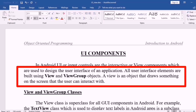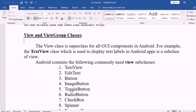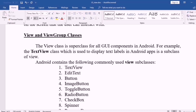View is an object that draws something on the screen that the user can interact with. That includes buttons, text fields, and progress bars. The user interface is drawn with the help of View objects of the class View. The View is a super class. Android contains the following commonly used View subclasses. If you create text fields and buttons, you can create subclasses.